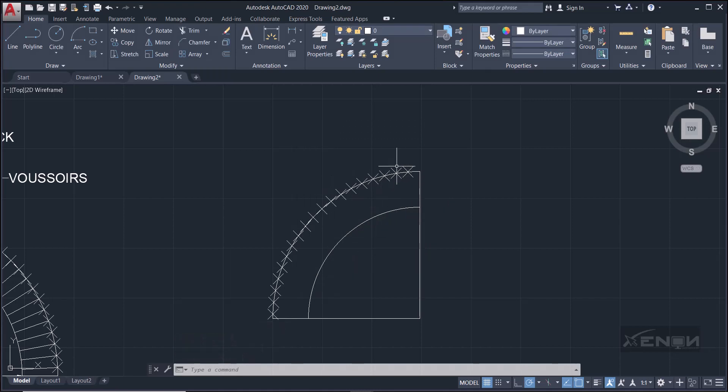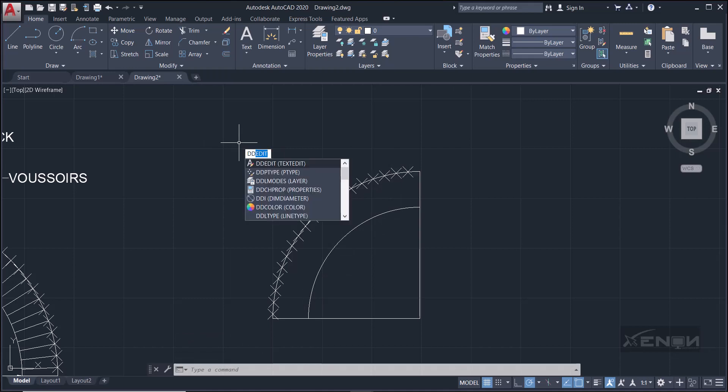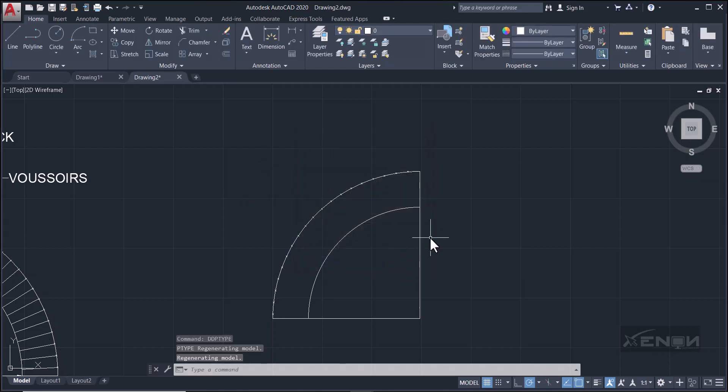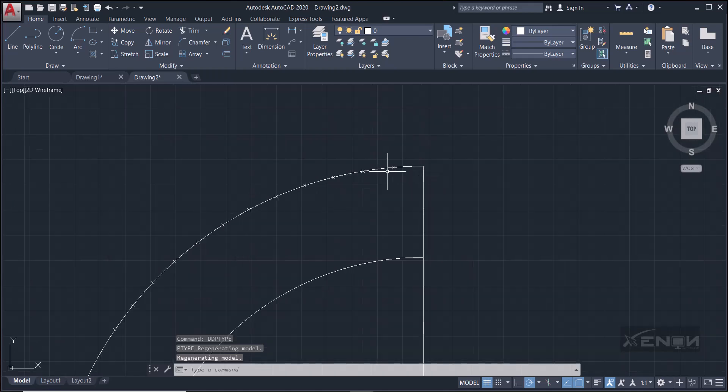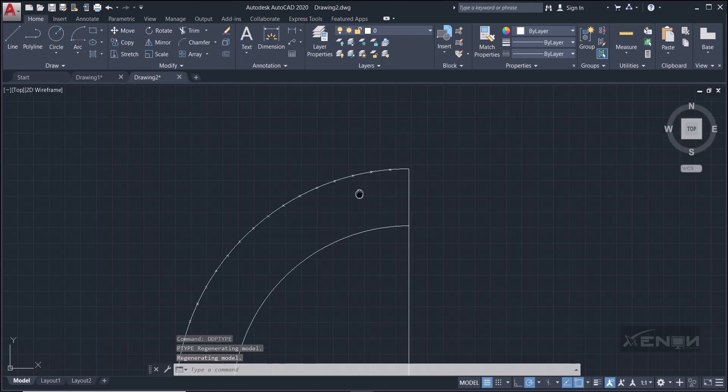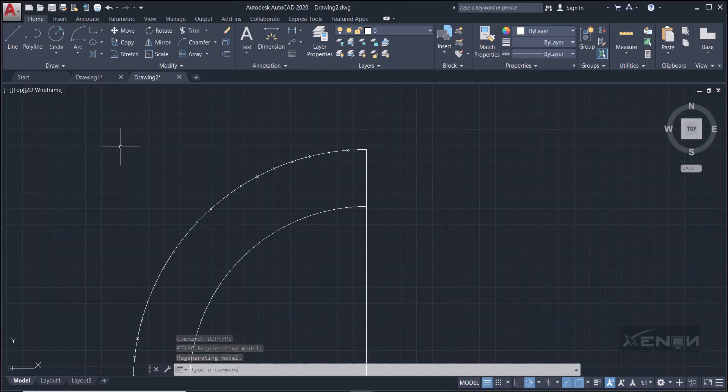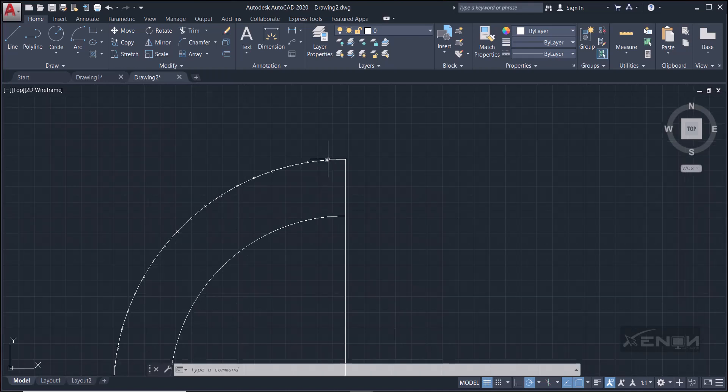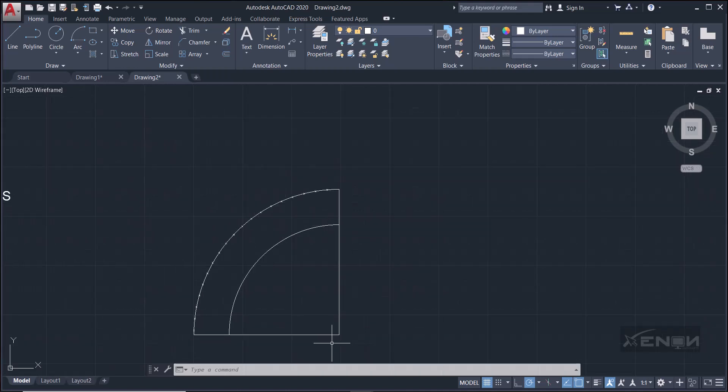Perfect, but this looks too big, so what can I do? Type the command again. It looks ugly. Type the command again, go to DDPTYPE, and then I'm going to say set size in absolute units. Click that and say okay. Perfect, now they're smaller and a little beautiful.